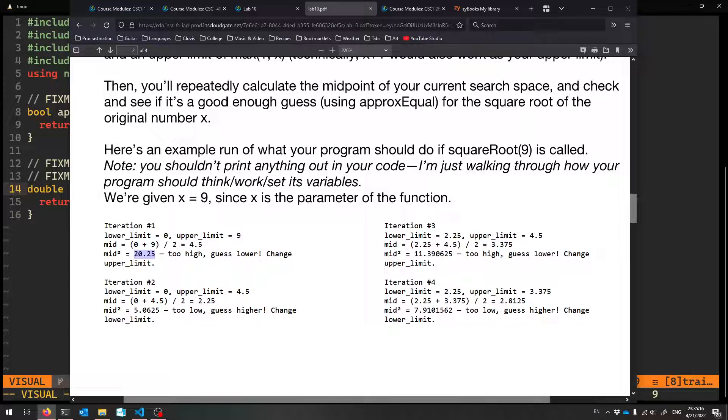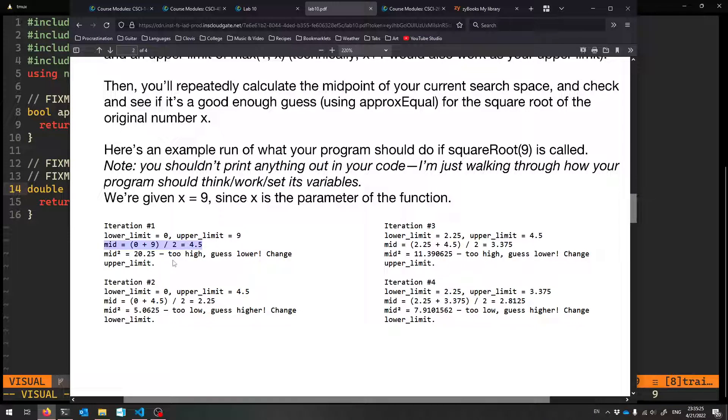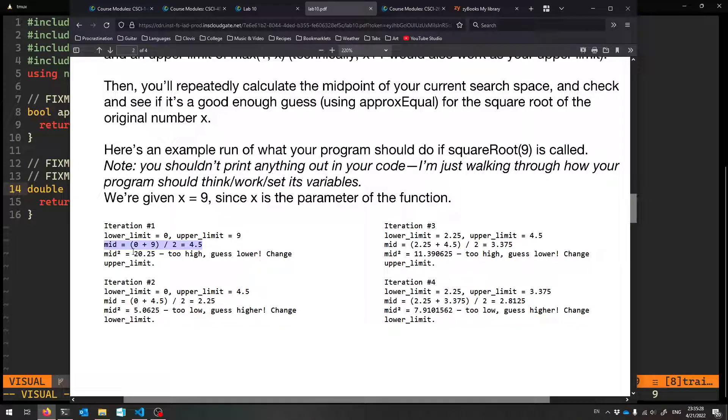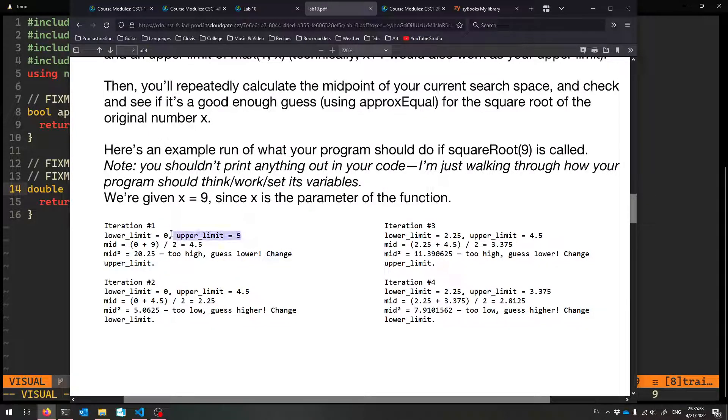And you compare that to what you're trying to take the square root of. So we wanted the square root of nine. So if mid were the real square root, if it were a good enough guess for the square root of nine, its squared would be nine. But no, this one's way too big. So we better guess lower. That means our upper limit was too big. So we'll make that mid.